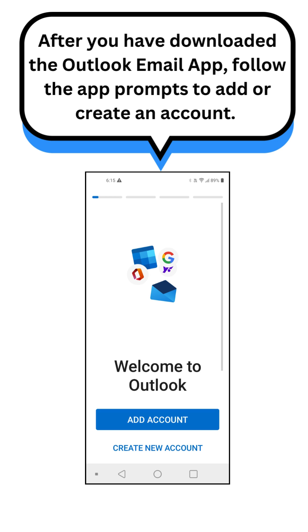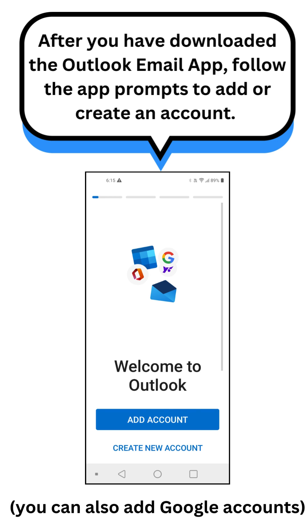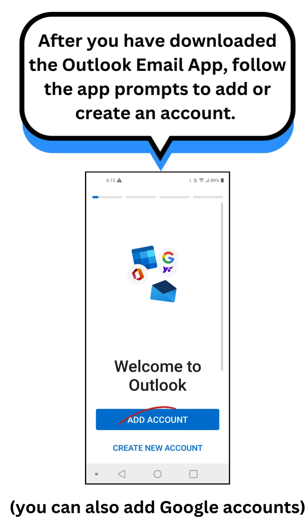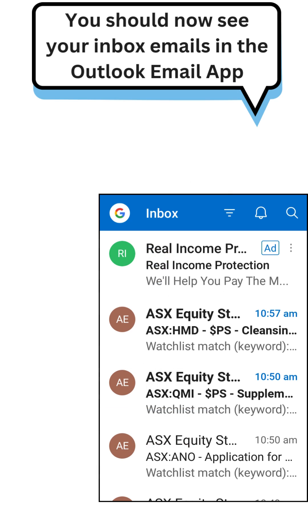After you have downloaded the Outlook email app, follow the app prompts to add or create an account. You should now see your inbox emails in the Outlook email app.